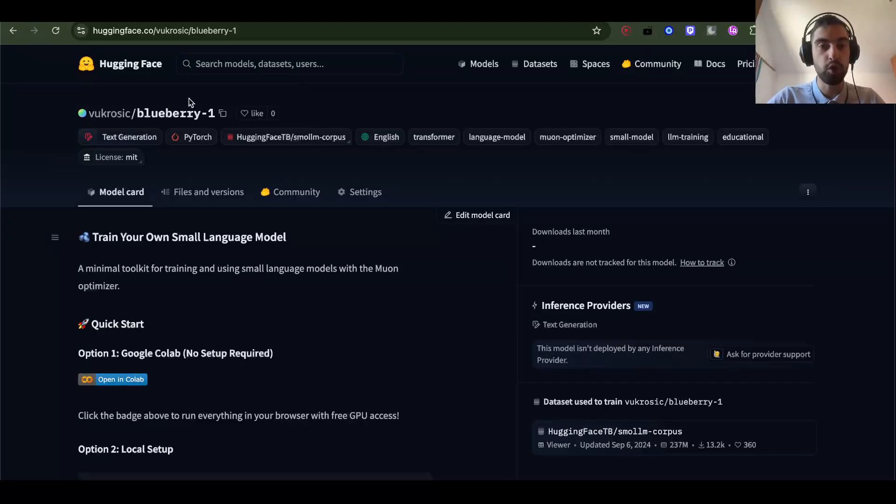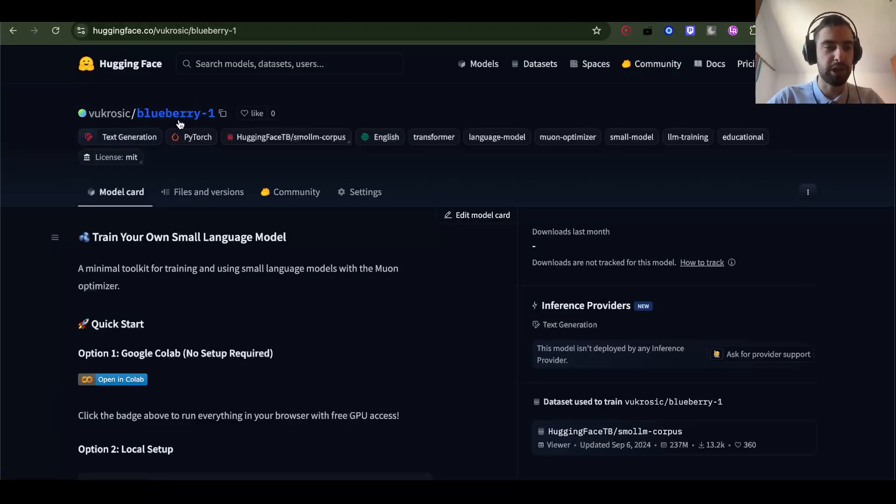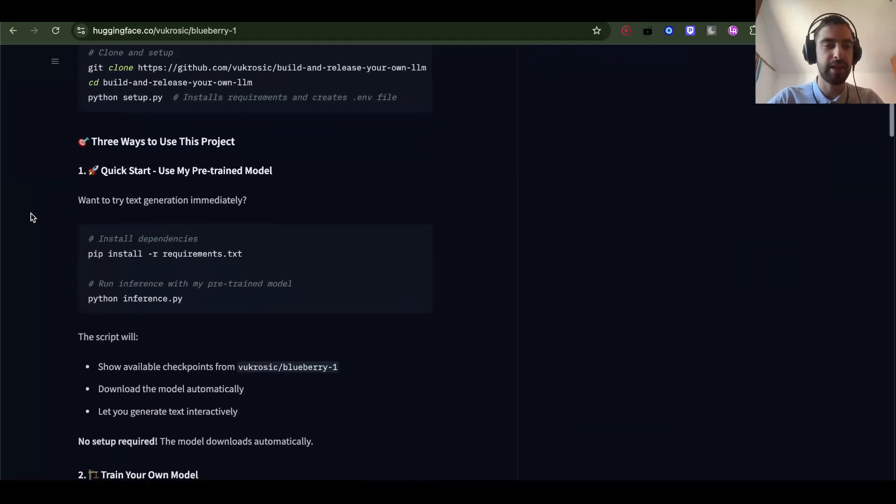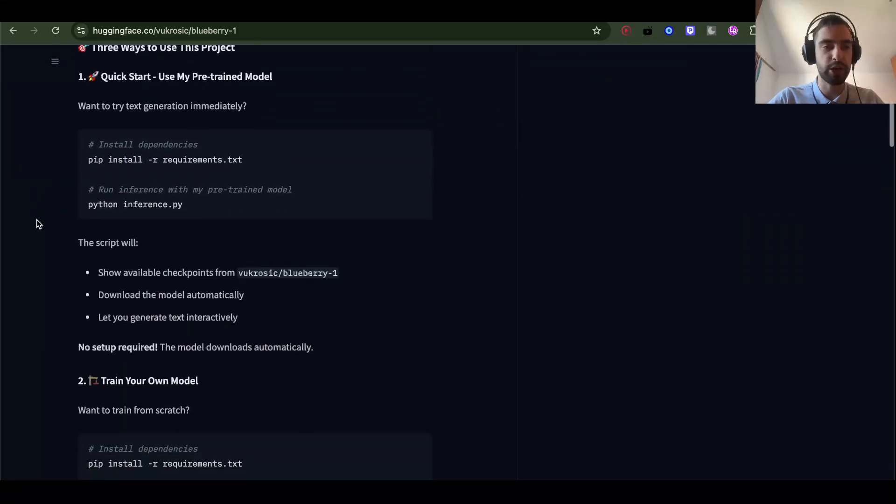I just published my own large language model, or in this case small language model, on HuggingFace and I will tell you how you can do this as well.